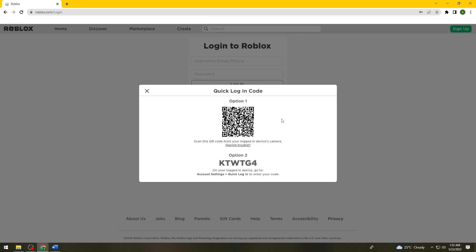Once you've scanned this QR code, that should automatically log in your account on your computer.